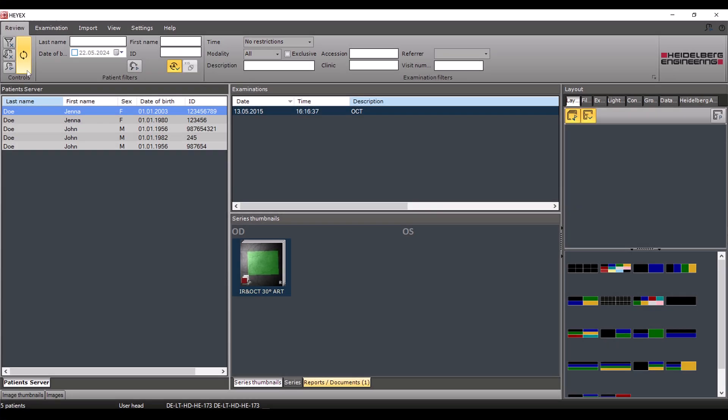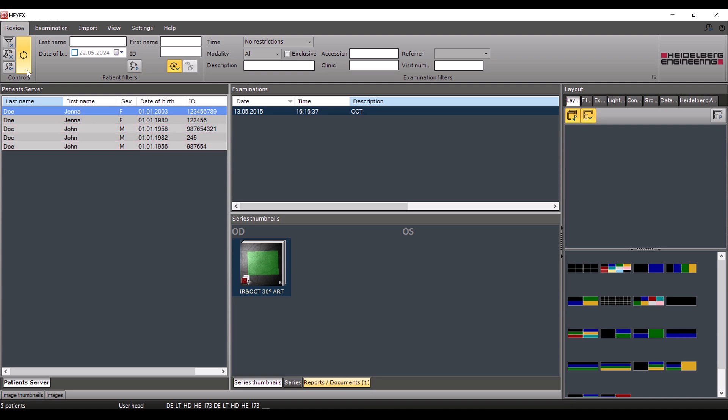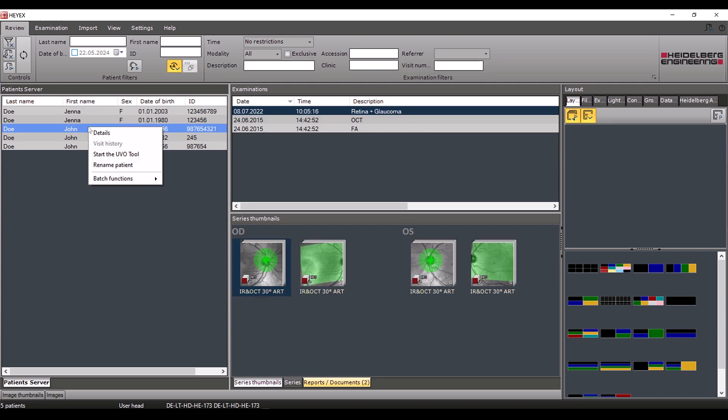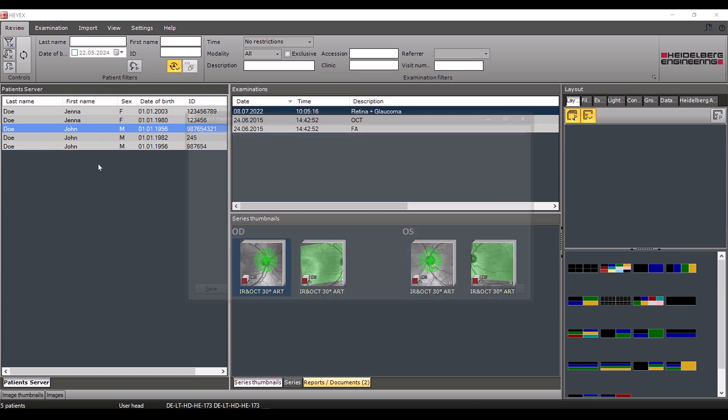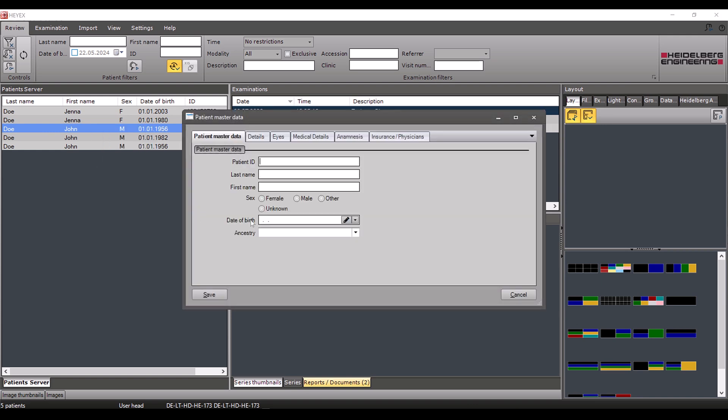If a patient has been created twice in the system by mistake, the two entries can be merged subsequently. To do so, first compare the master data of the patient entries in question. In this case, do they have a different ID? Right click the patient with the incorrect information and select rename patient. Correct the respective data, in our case the ID, and save it by clicking save.